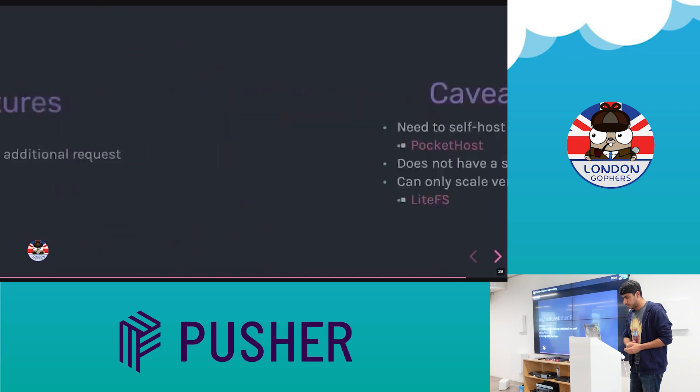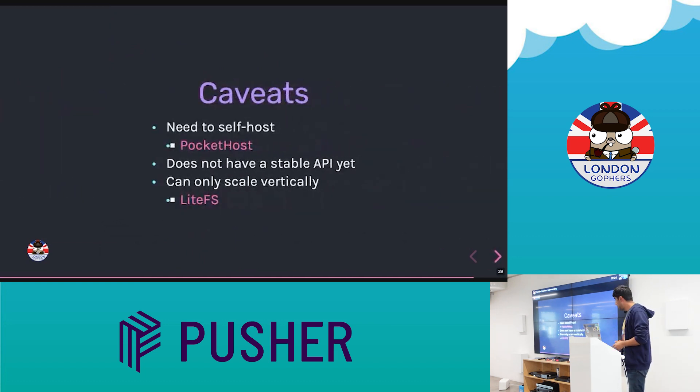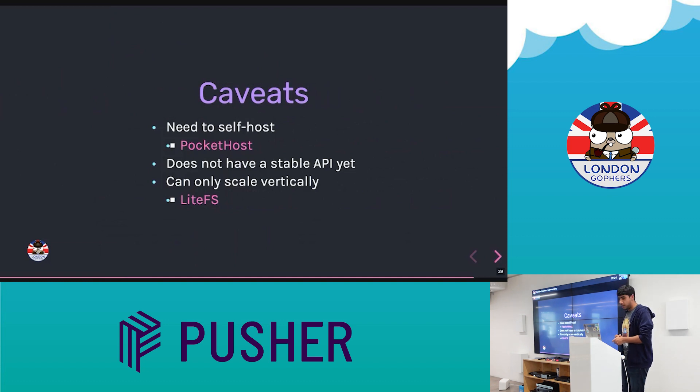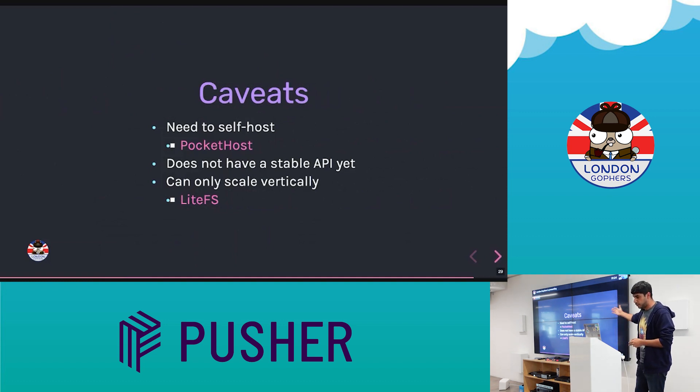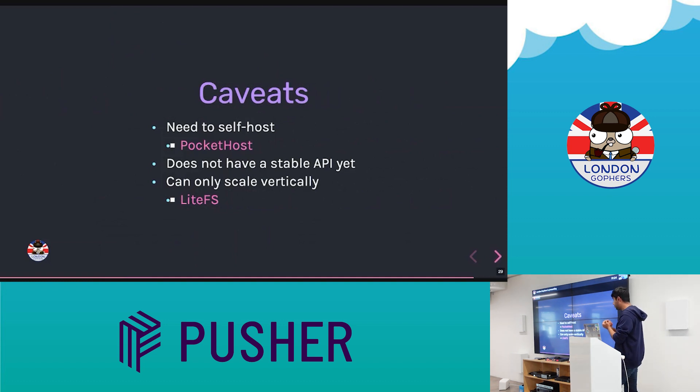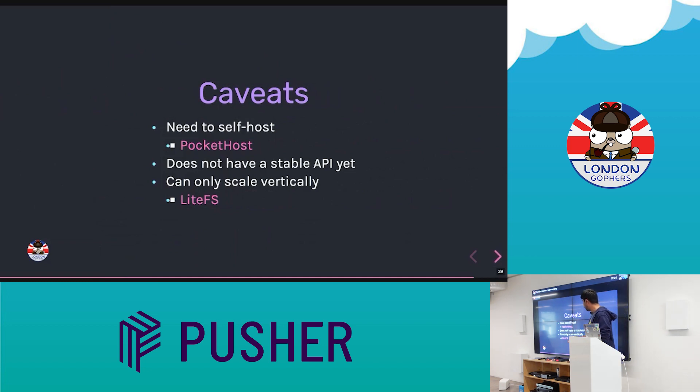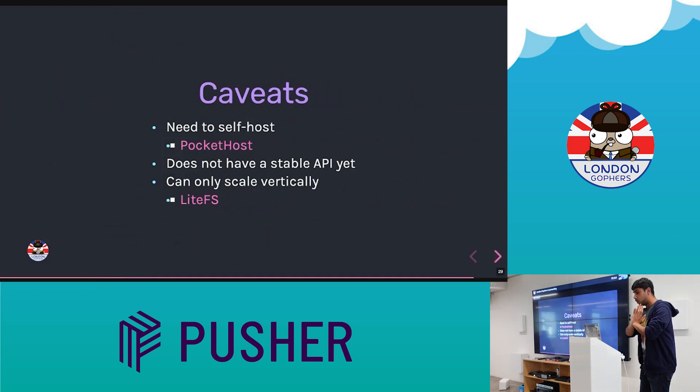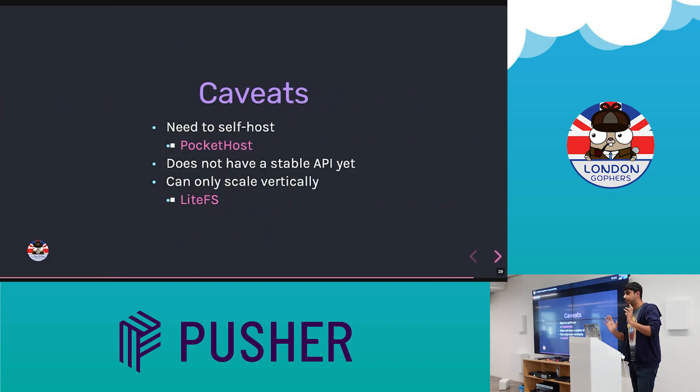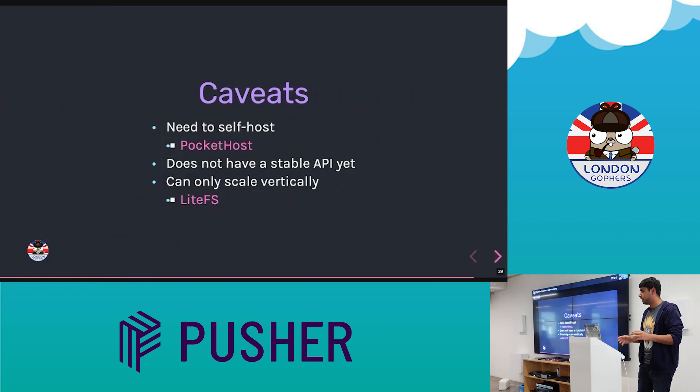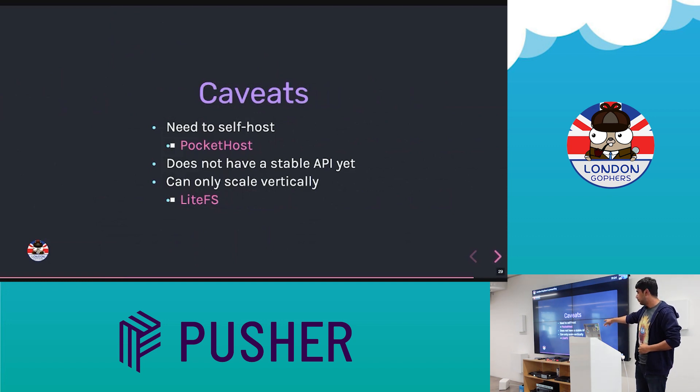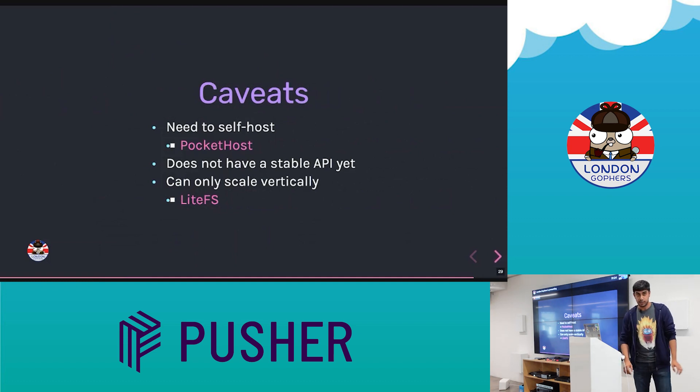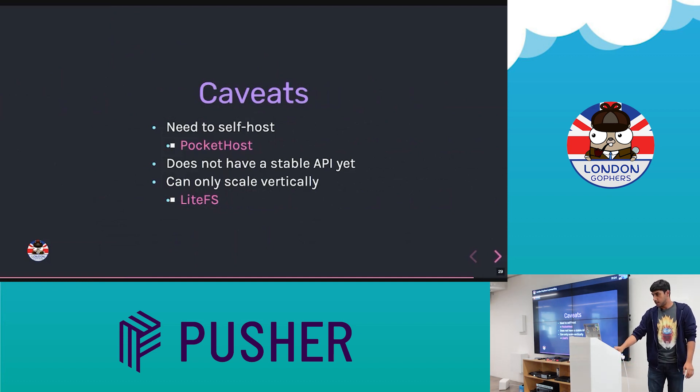Some other features which I don't have time to go into. And then some caveats. Like everything else in software engineering, PocketBase is not a silver bullet. So there's a few things to consider. You do need to self-host. I showed you how to do it in fly.io. But there's this other tool called PocketHost. It doesn't have a stable API. And it can only scale vertically at the moment because of that SQLite database. Though Fly.io are doing some cool stuff with LightFS, which will sync data between multiple SQLite instances. And I'm done. Thank you.